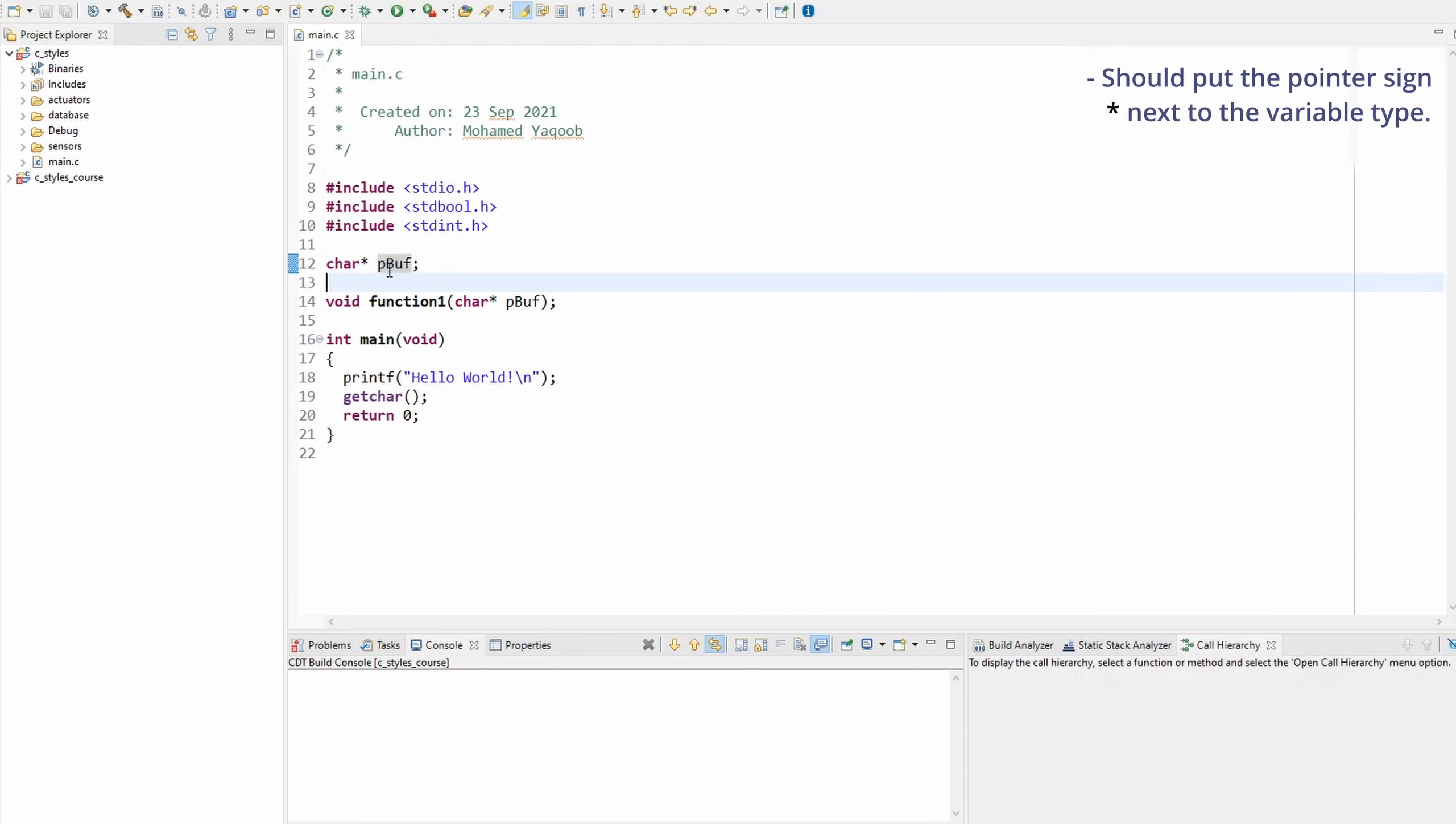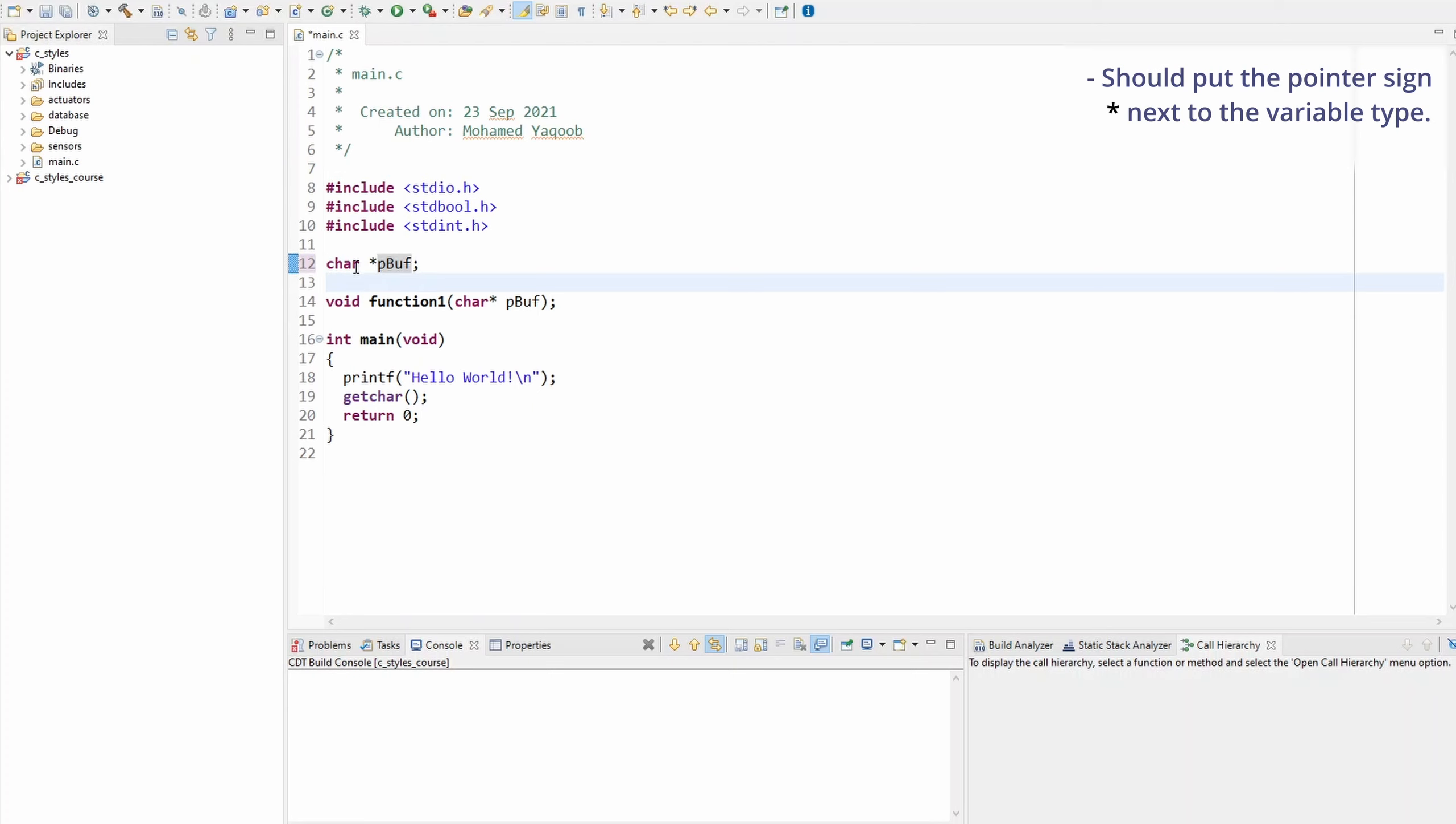It's quite clear that this variable type is a character pointer, not a normal character, where we'll be able to tell the final type by looking at the name. So let me show you what I mean with a simple example.